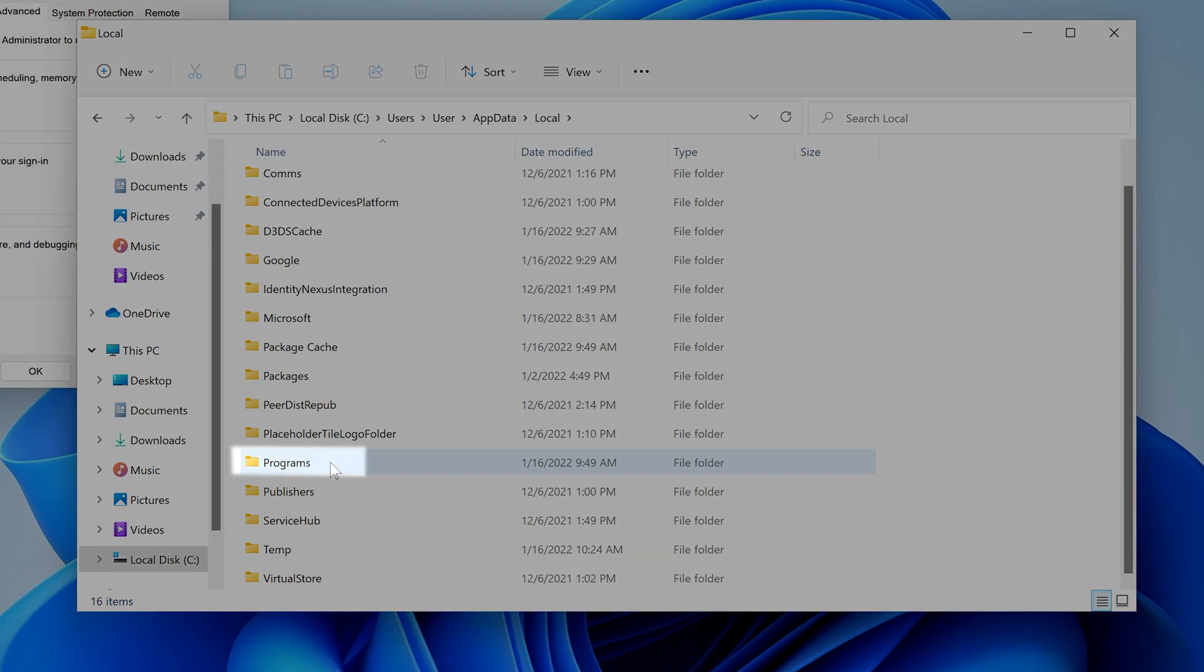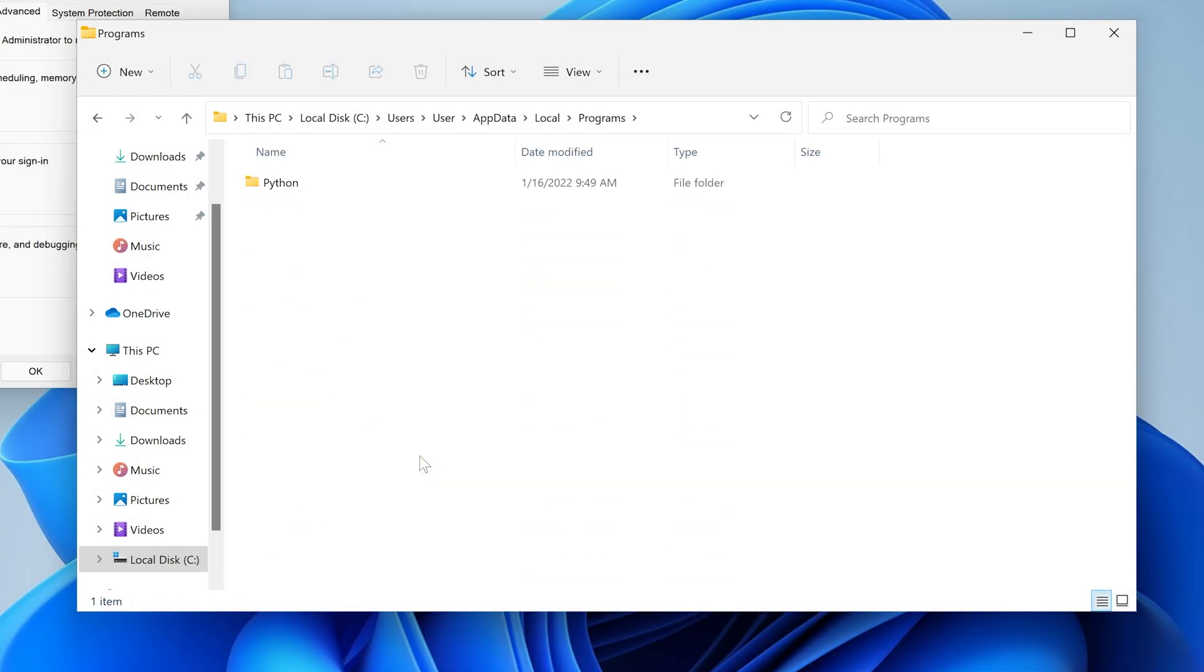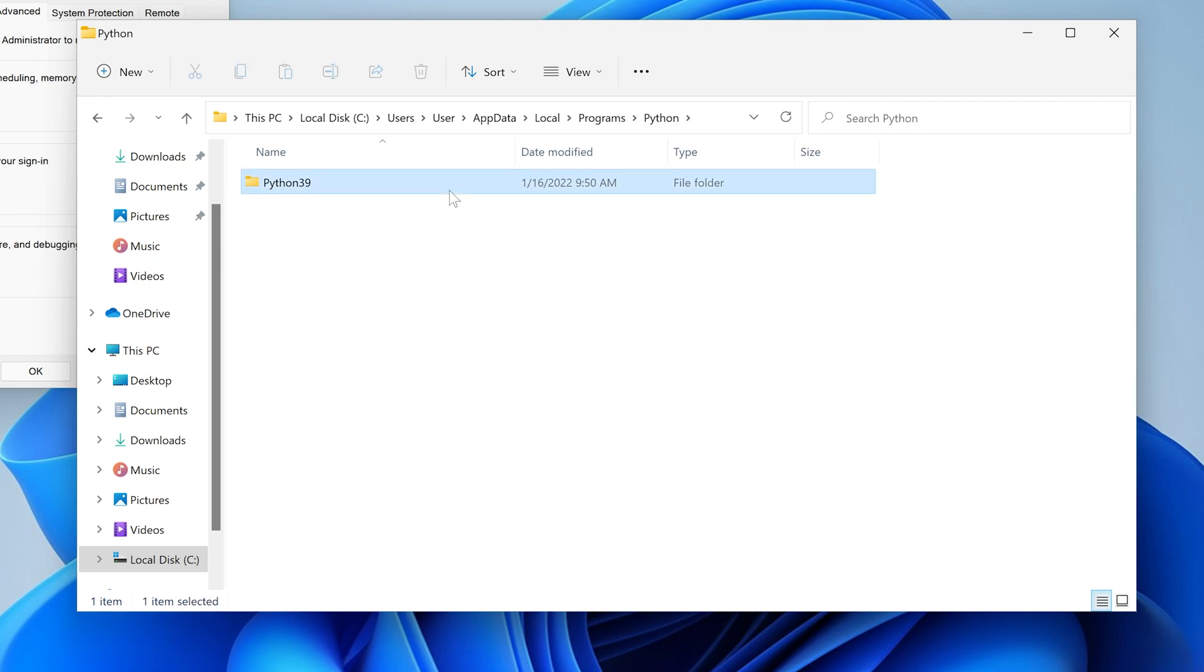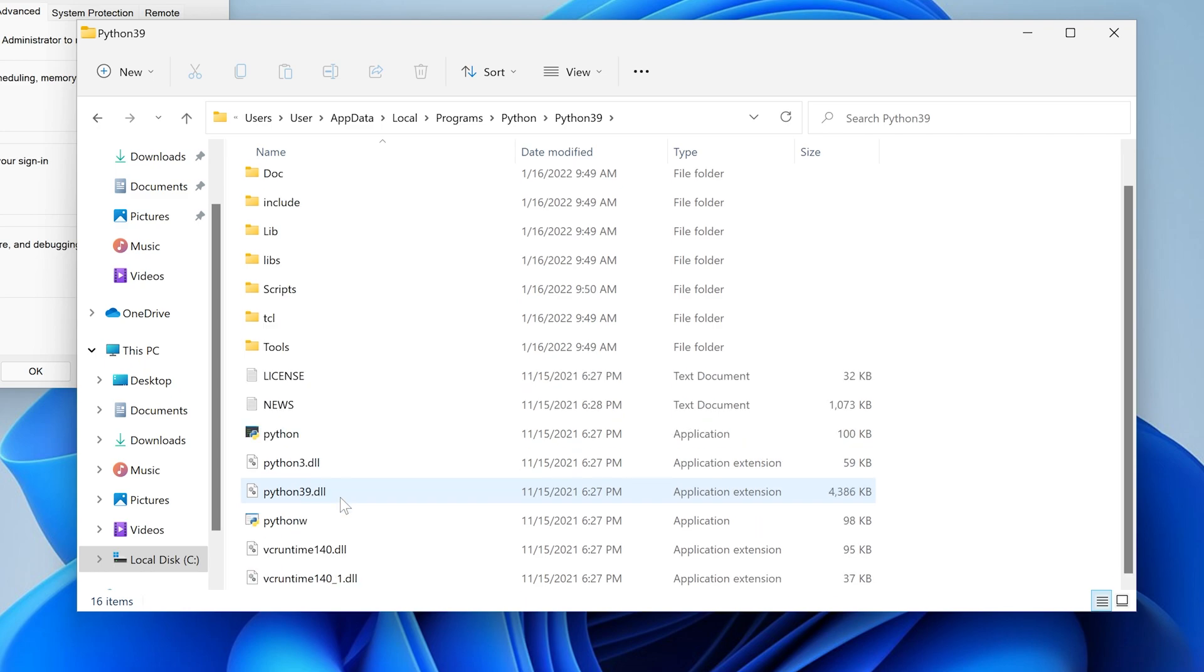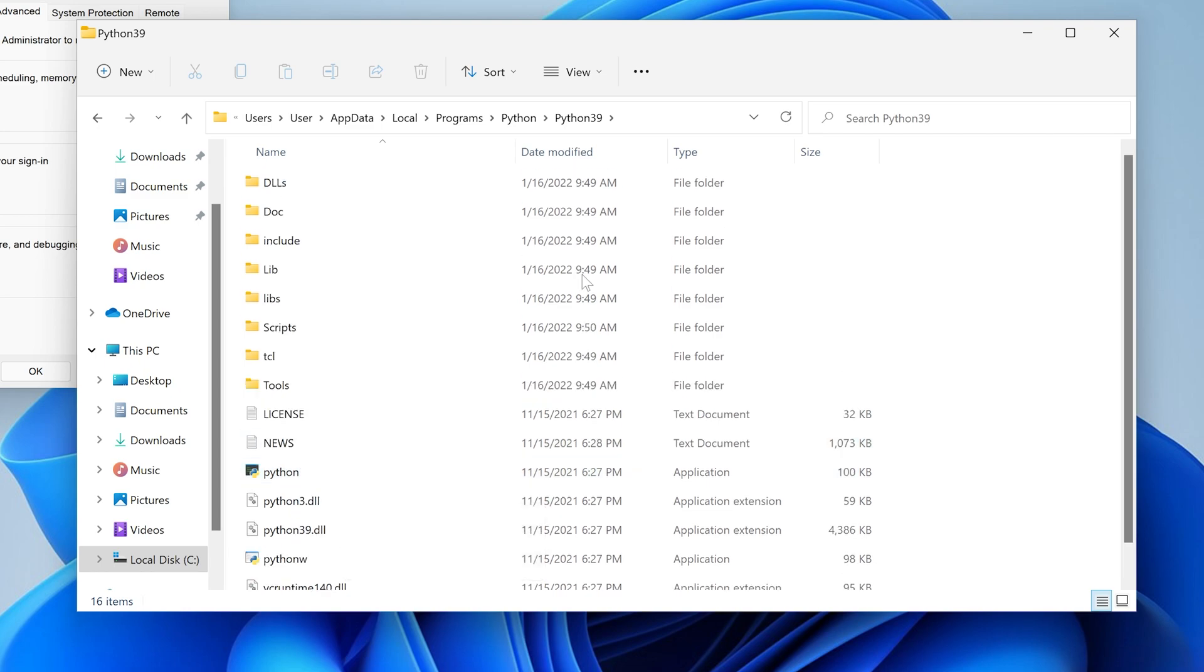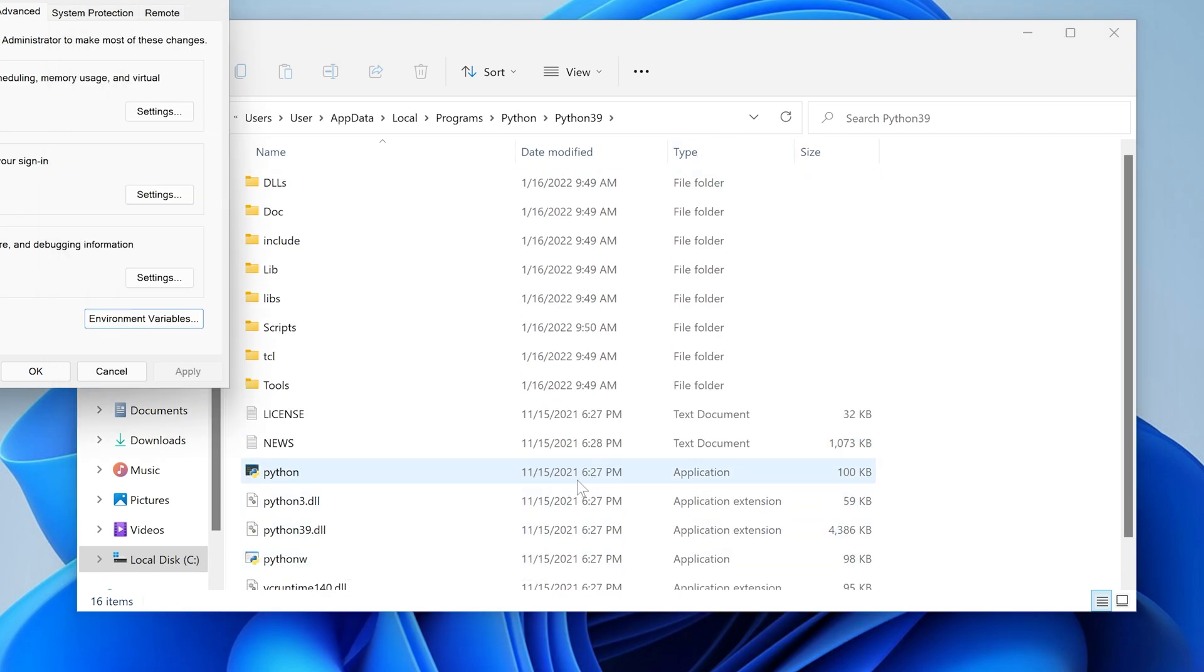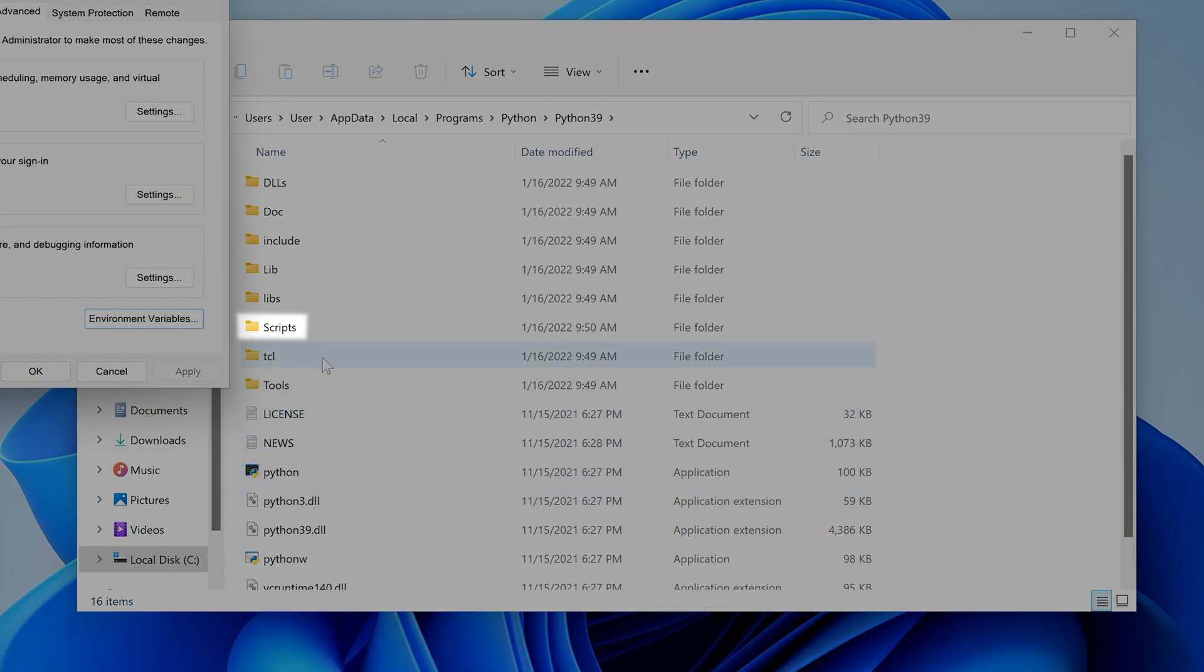Look for the folder labeled programs. Then double click on it. Then double click on Python. Then double click on the latest Python version or the one that you want to use. The latest version is the one with the biggest number. Then double click the folder labeled scripts.